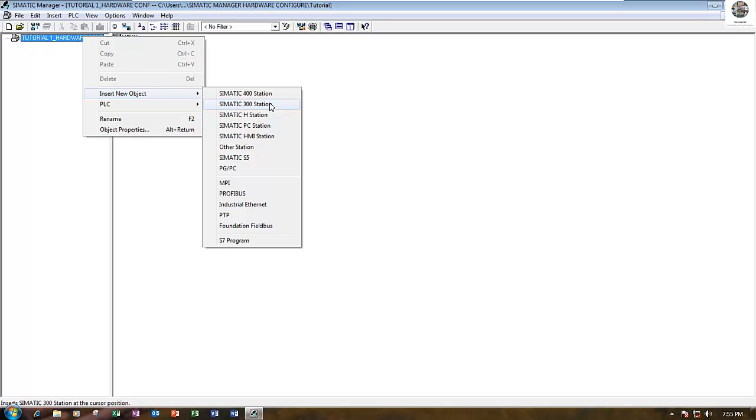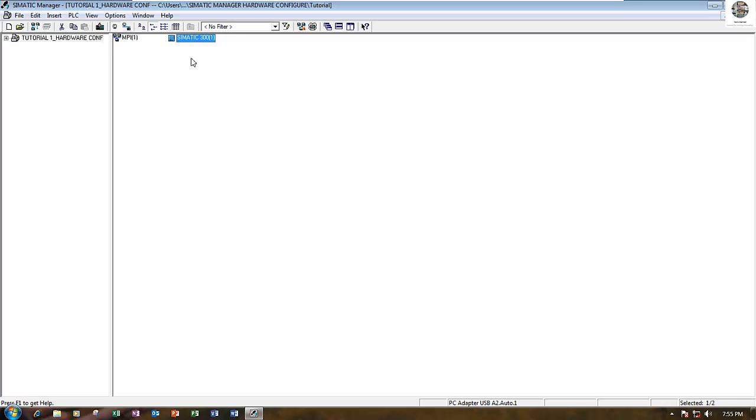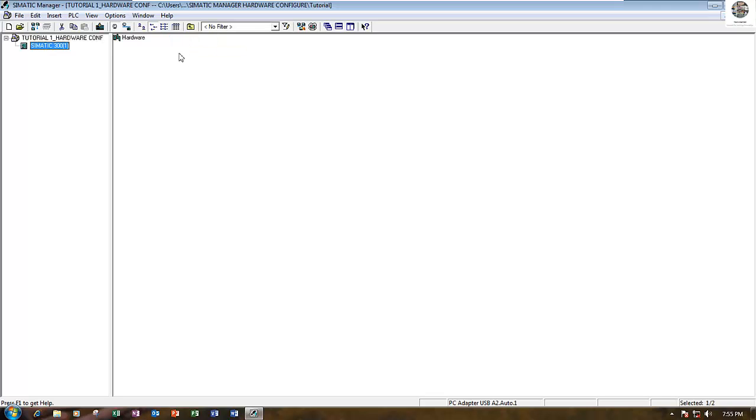In this simulation program I use SIMATIC 300 station. Let's click SIMATIC 300 station. It will insert automatically. Then double-click here and go to hardware.